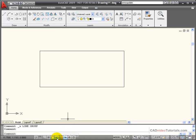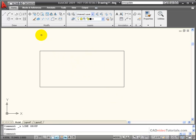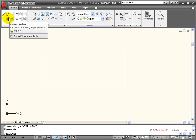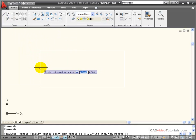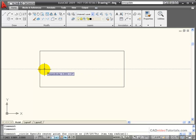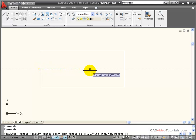With Object Snap Tracking turned on, say I wanted to place a circle at the exact center of this rectangle. I could draw construction lines, or I could use my Object Snap Tracking. I'm going to start a command for Circle. I'm going to find the midpoint Object Snap and hesitate until its name comes up. And as I start to move away from that midpoint, you'll notice that a tracking line or vector is created.